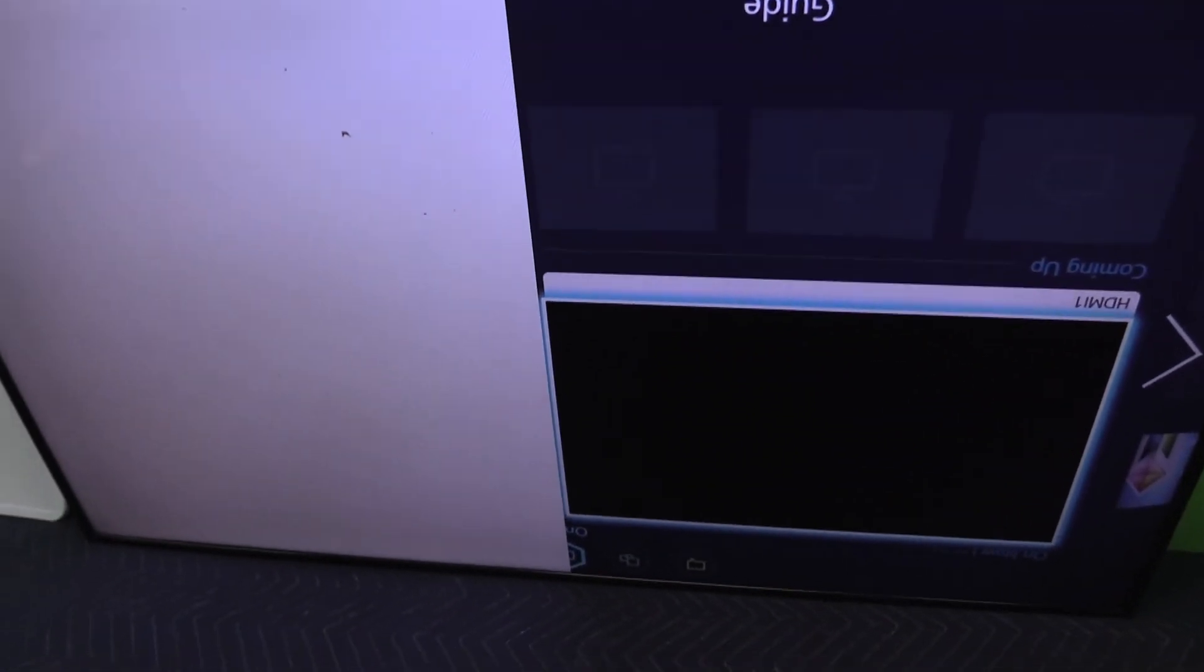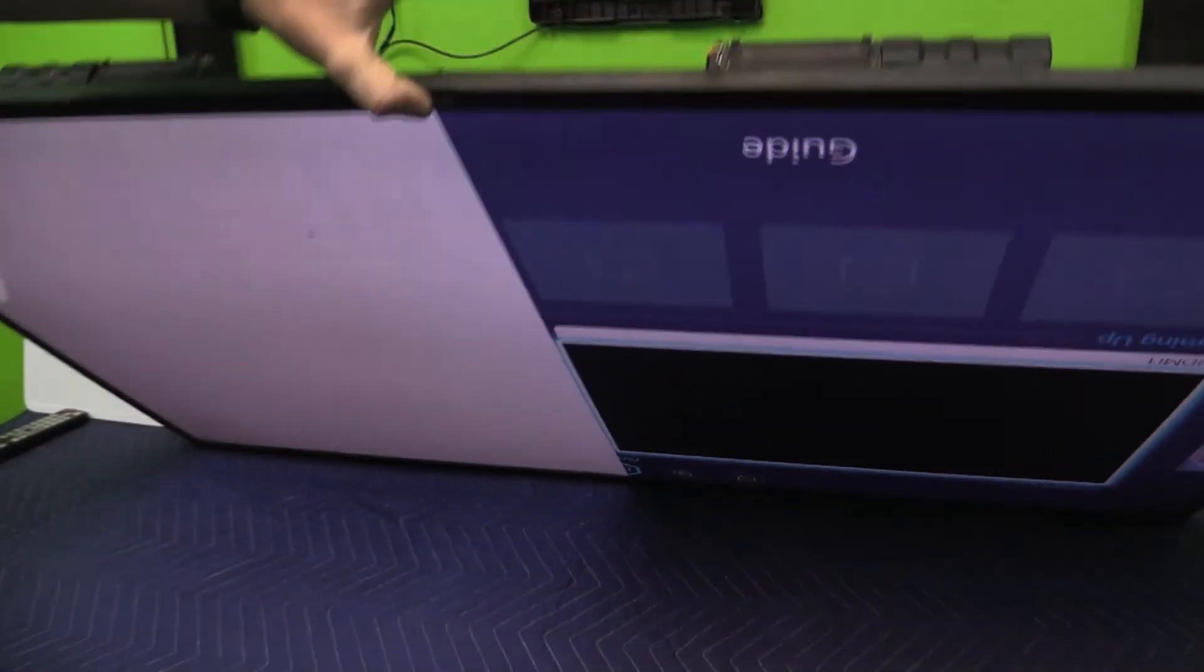So with half of the screen disconnected, the TV is turning on, we are getting picture with the half that is still connected.